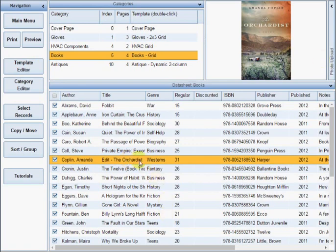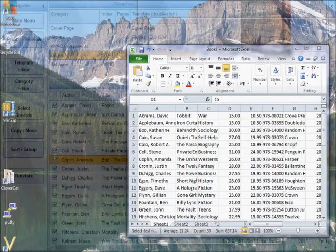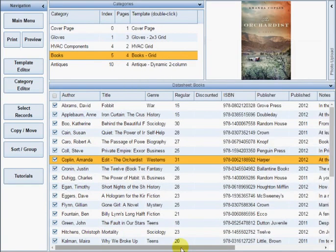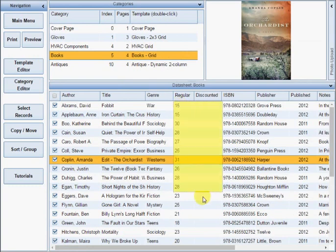You can even copy and paste data directly from a spreadsheet into the datasheet. Select a block of cells in the spreadsheet, press Ctrl-C. Select the matching block in the datasheet and press Ctrl-V.